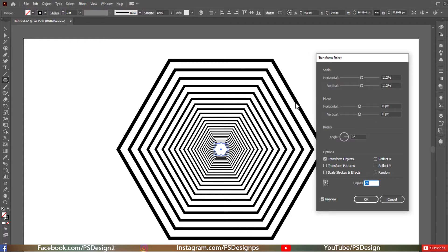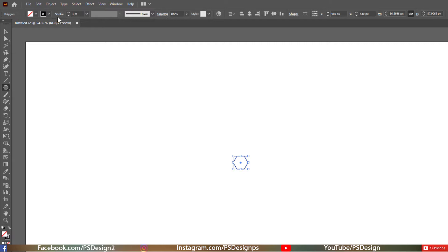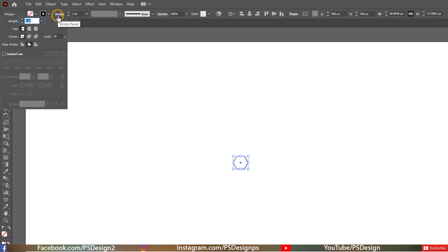If you notice the stroke size of the polygons is not the same, we need to fix that. Go ahead and hit the cancel button, then click on Stroke and align the stroke to center.